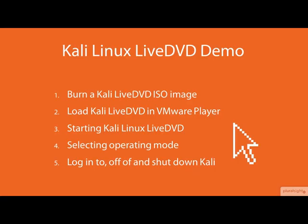In this demo, we will see the steps for running Kali Linux from a live DVD inside a VMware player. These steps include burning a Kali live DVD ISO image file to a DVD disk, loading and booting a Kali live DVD ISO file in VMware player, selecting in which operating mode to run Kali, and logging into, off of, and shutting down Kali.